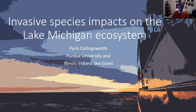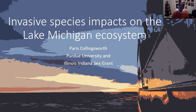Dr. Collingsworth got his PhD in evolution, ecology, and organismal biology at Ohio State University. He has 38 publications to his name, nine of them as primary author. So without further delay, please, Dr. Collingsworth, it's all yours now.